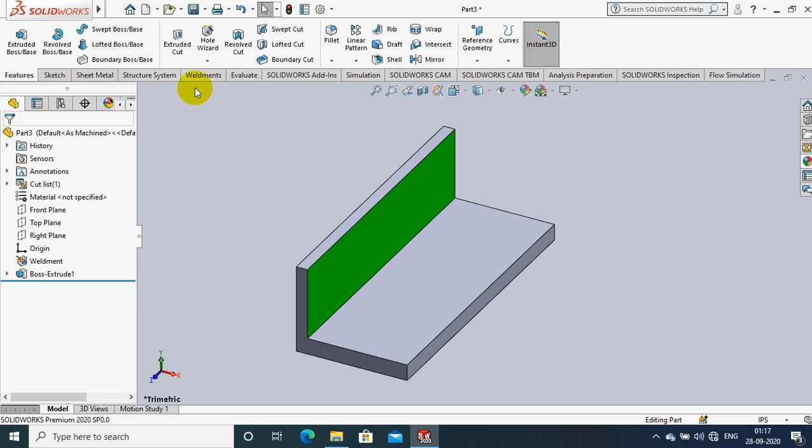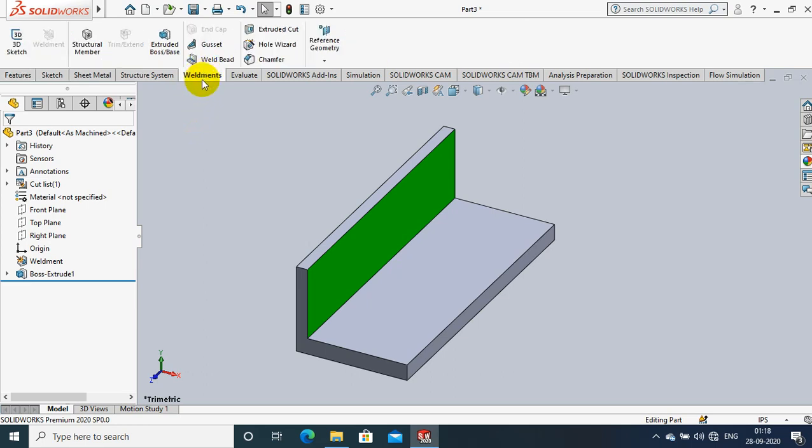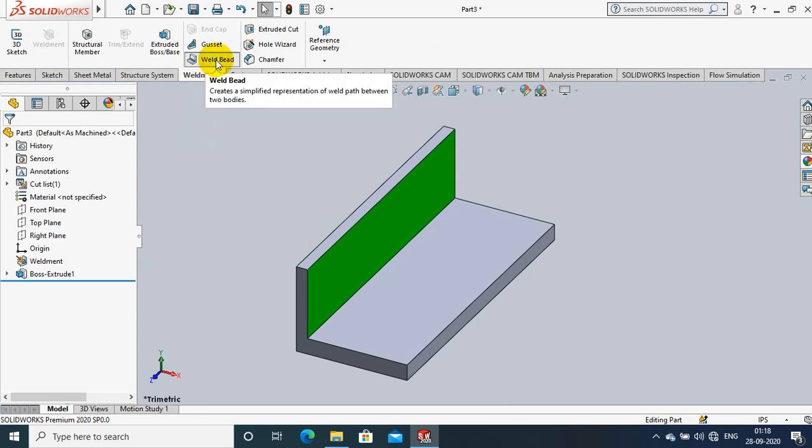Now we are creating the L-shaped part, then go to the weldment. Inside the weldment, we have to select a weld path, such as weld beard.